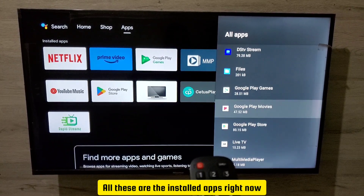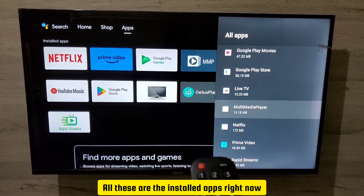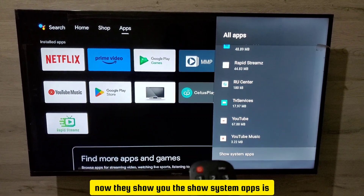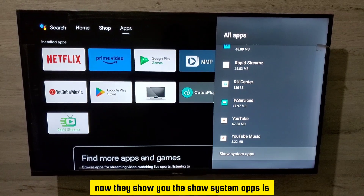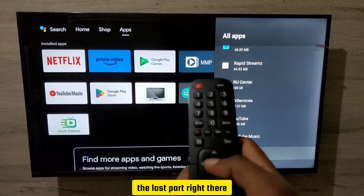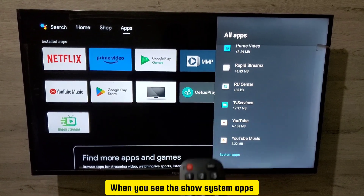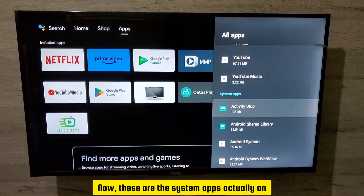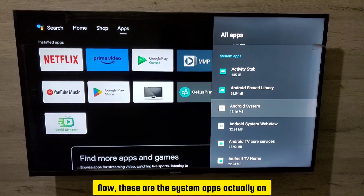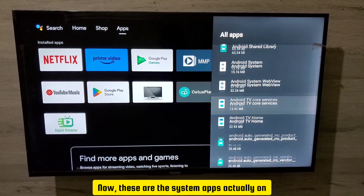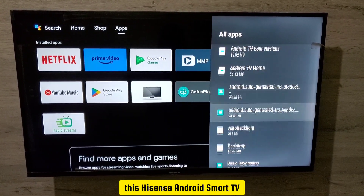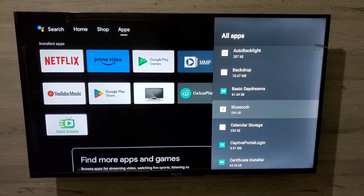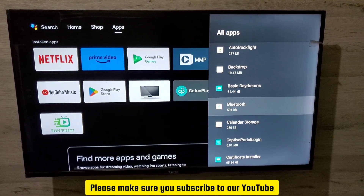You'll now see all the installed apps. At the bottom you'll find the 'show system apps' option — press okay on that to reveal all the system apps on your Hisense Android Smart TV.